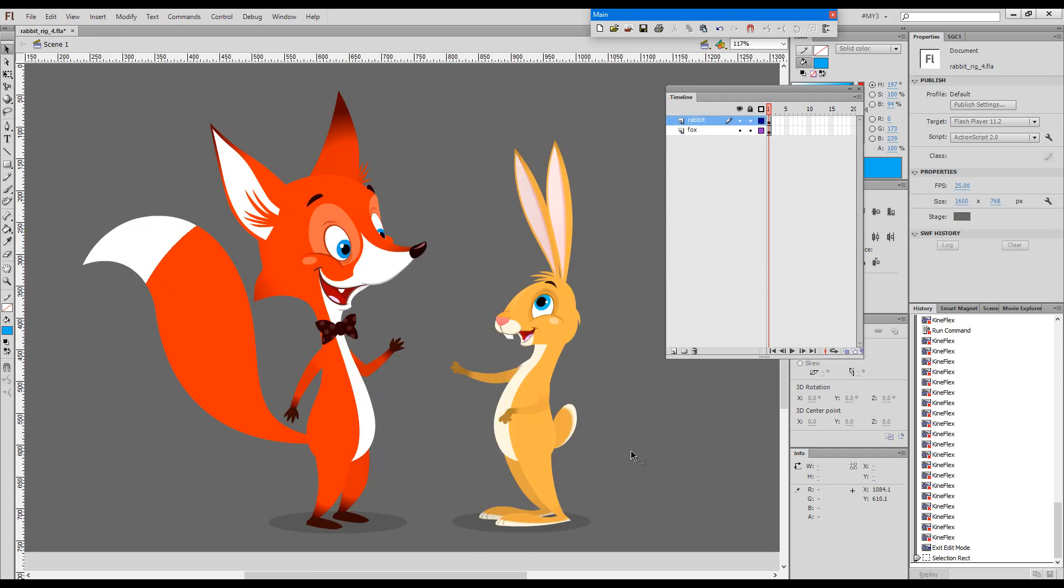All right, this is it. My job is done. Both of our characters are now fully functional smart magnet rigs. Both of them have different mouth positions and blinks, various facial expressions. And you have now completed this short course and should know how to build your own, starting from a sketch and then going through the joint analysis, creating the symbol structure and filling your symbols with content. I really hope that this was helpful, and thank you for watching.